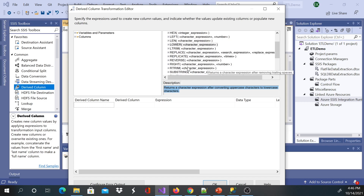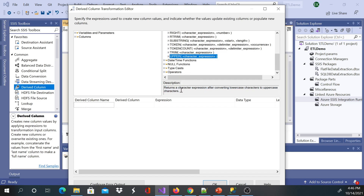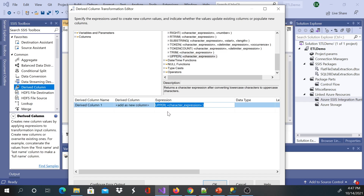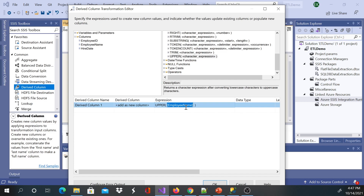We're changing our employee names to uppercase. Let me look for the UPPER function — it says it returns a character expression after converting lowercase characters to uppercase. I'll drag and drop it to the expression. You can see a new column is added. I'll go to the left-hand side, get my column name — this will be Employee Name — and click to add it in. This is the same syntax used in SQL.